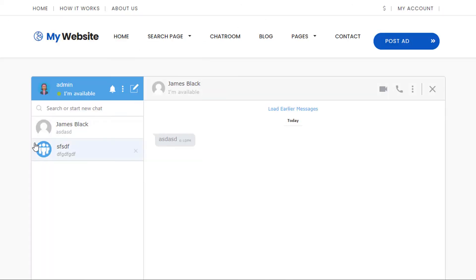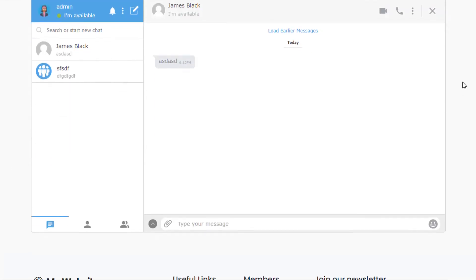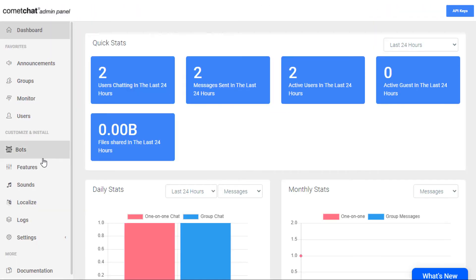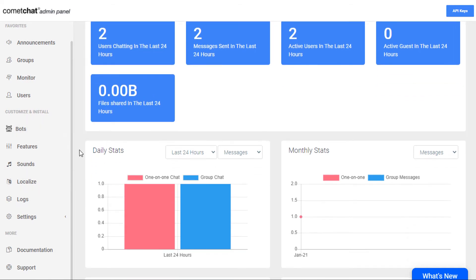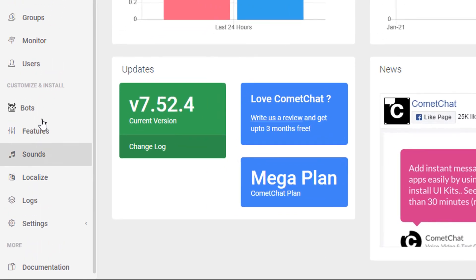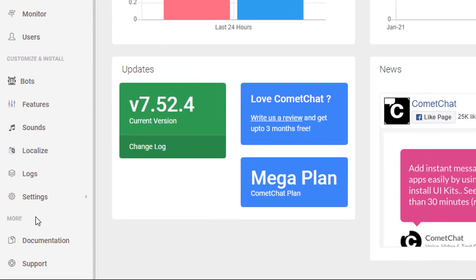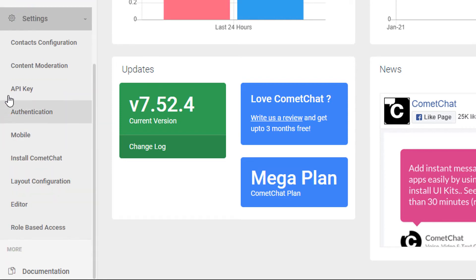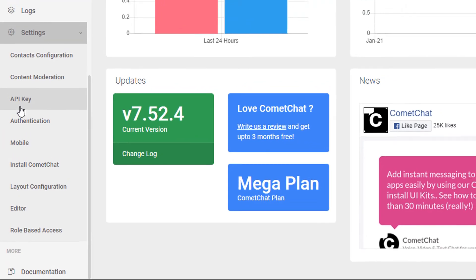Again, if you just quickly switch back, this is what it currently looks like by default. We're going to go ahead and add this to our website. So the first thing we need to do is go to the API options of the Comet Chat settings. In the Comet Chat options, we click on settings, click on API key.